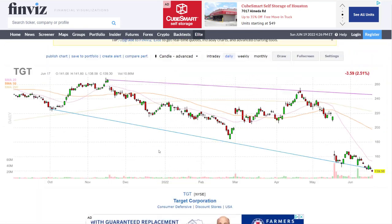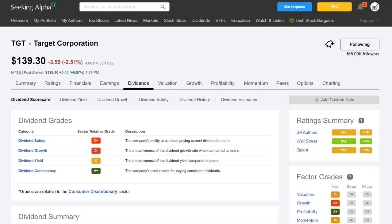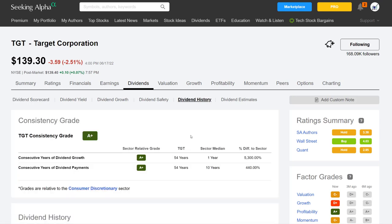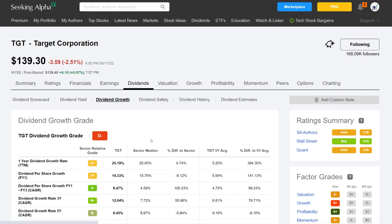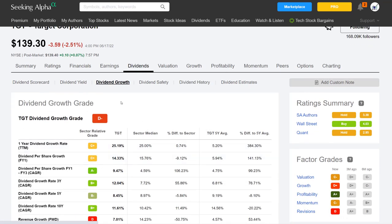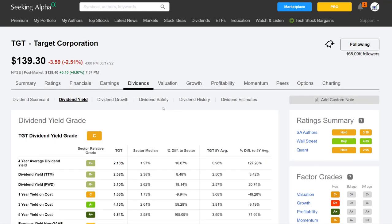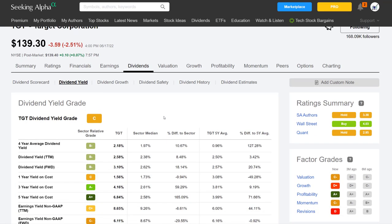I'd also use Seeking Alpha and go under the dividend section. I would look at the dividend history, the dividend growth, the dividend yield — all the different metrics. Specifically today's video is around the four-year average yield, and this is how I would track this.